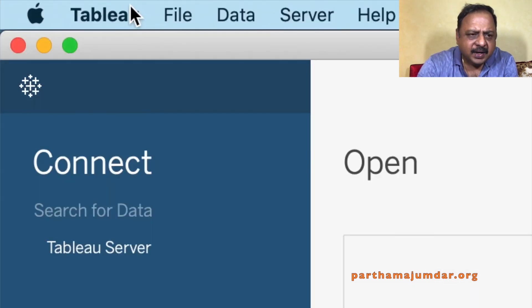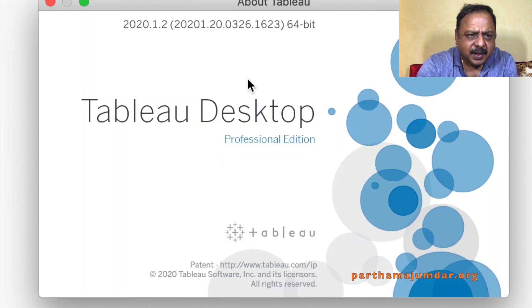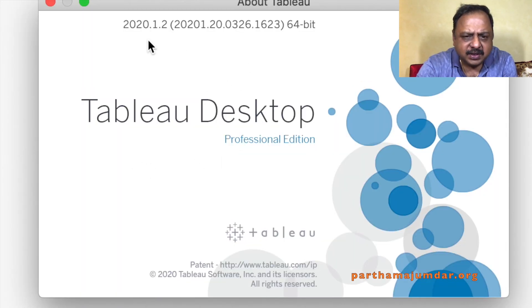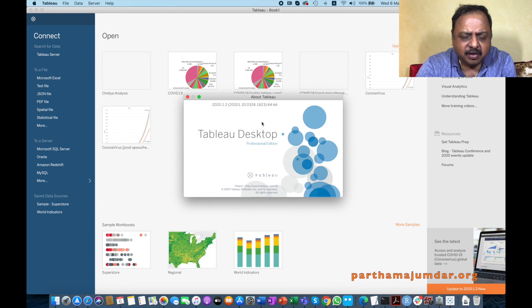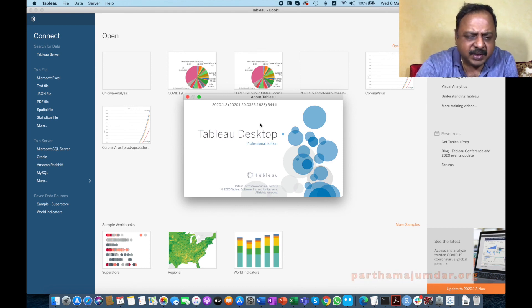Here you can see the Tableau version by going to 'About Tableau'. You can see the version of the software — I'm using 2020.1.2. You can check which version you have on your machine; the version may differ between Windows and Mac. Now that we have installed Tableau Desktop, let us proceed to make use of it.